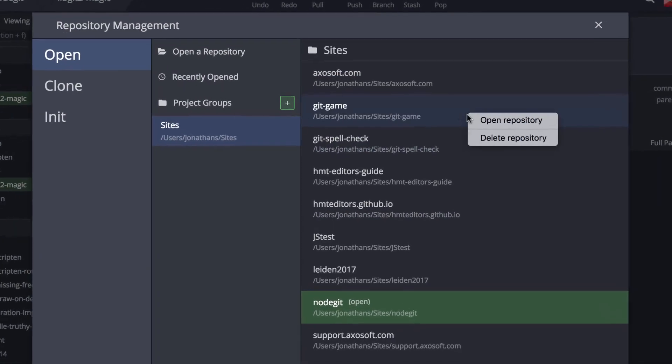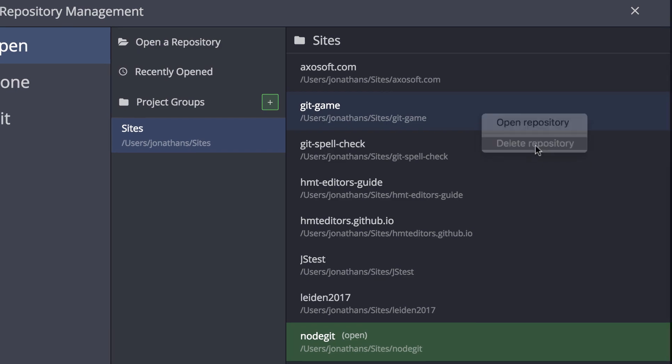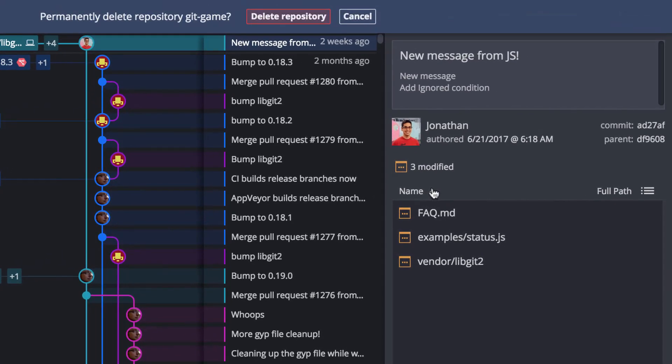And you may now open or delete a repo by right-clicking on the repository from the repo management window.